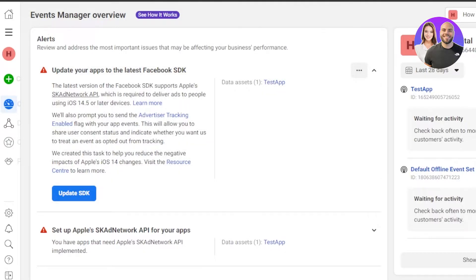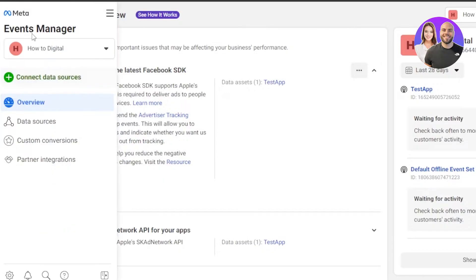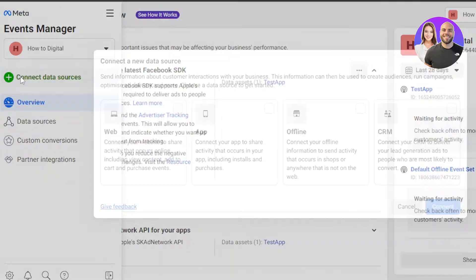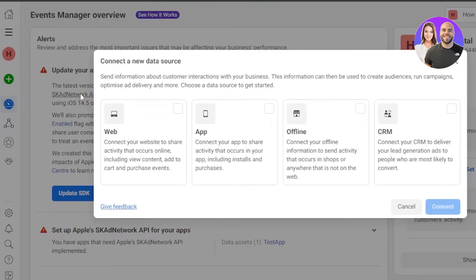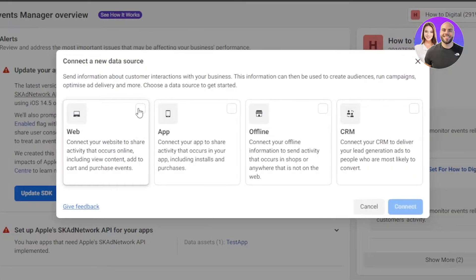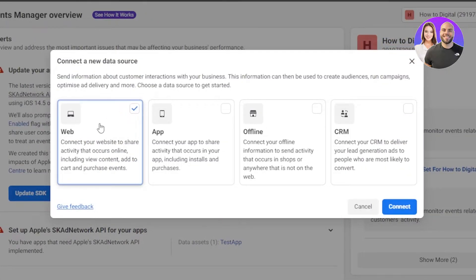It will take you to business.facebook.com/events-manager and here we will be able to create the pixel. To create the pixel, you will get the option right here: Connect Data Source. Select it, then you have to select the Web option.